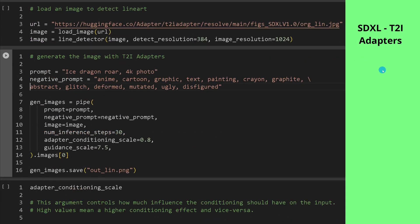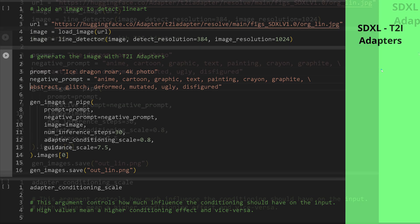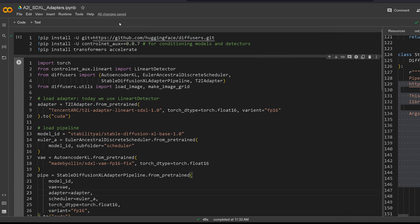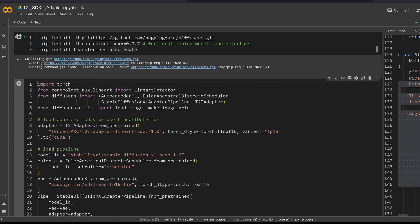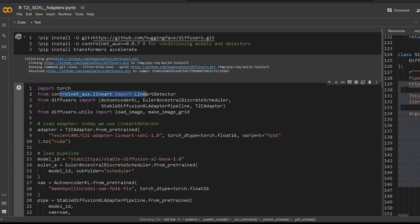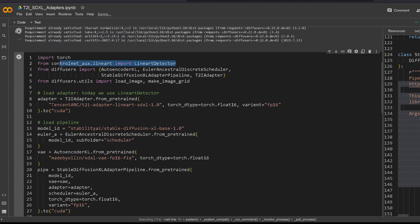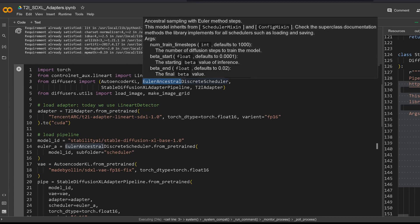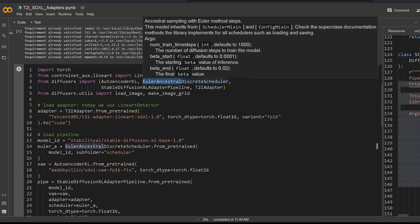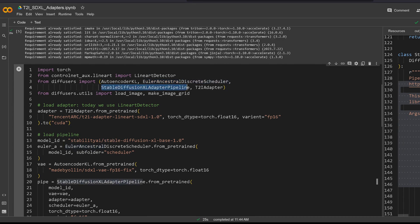Now I'll show you the code — it is that easy. We code on a free Colab notebook our text-to-image SDXL adapters. First, pip install from GitHub: diffusers, then ControlNet and transformers — the standard we always need. We import the line art detector, diffusers from the Hugging Face library, the autoencoder, the EulerAncestralDiscreteScheduler — the numerical approximation for our diffusion equation — and then the Stable Diffusion XL Adapter Pipeline and the text-to-image adapter.